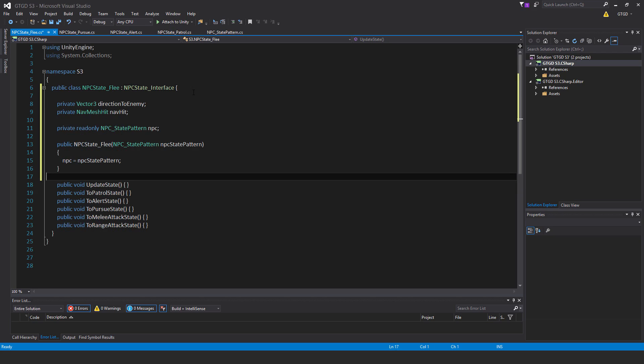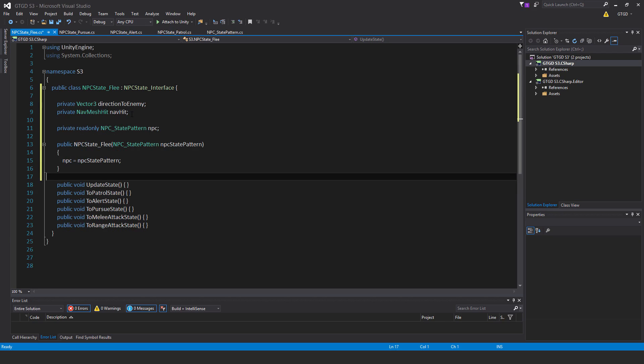Alright, so for this script, start with private vector3 direction to enemy, private NavMeshHit nav hit, then private readonly NPC state pattern npc. Public NPC state flee, pass in the parameter NPC state pattern, then npc is equal to npc state pattern.